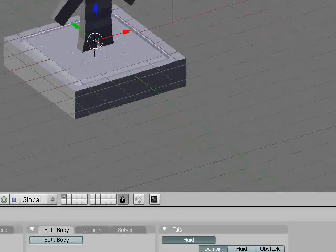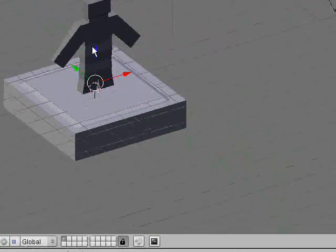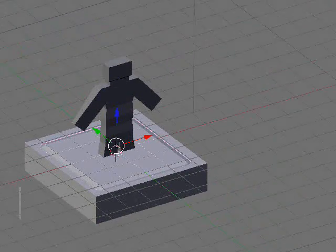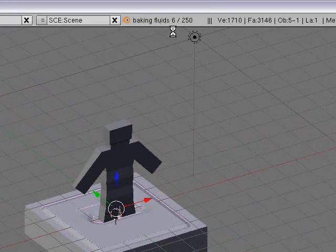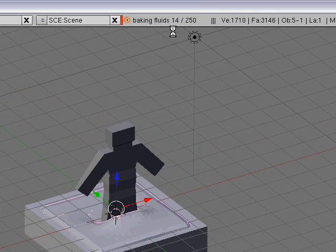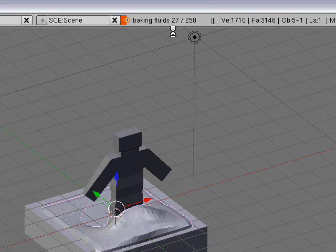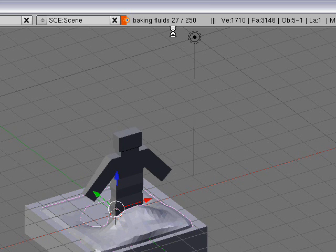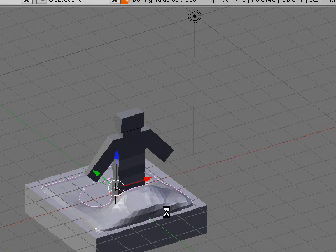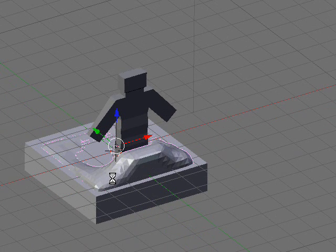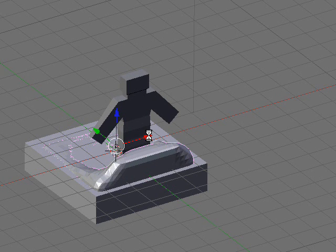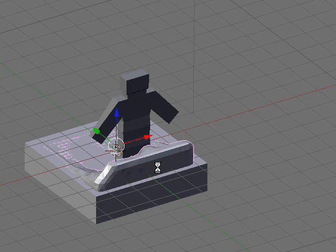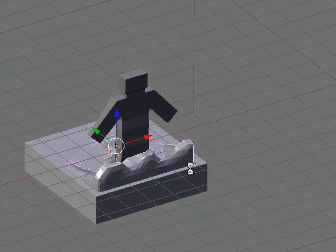Select your fluid and bake it again. Now you see your progress up here - frame 14 out of 250, 21, 27, 32. Down here you can see the progress. You can see that your man or guy just splashed the water up against that side and hit the wall.